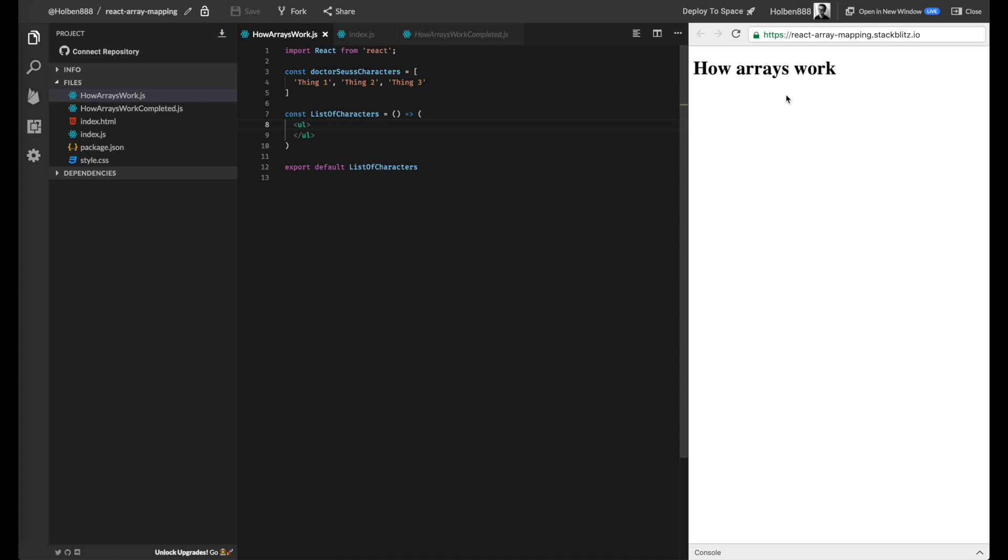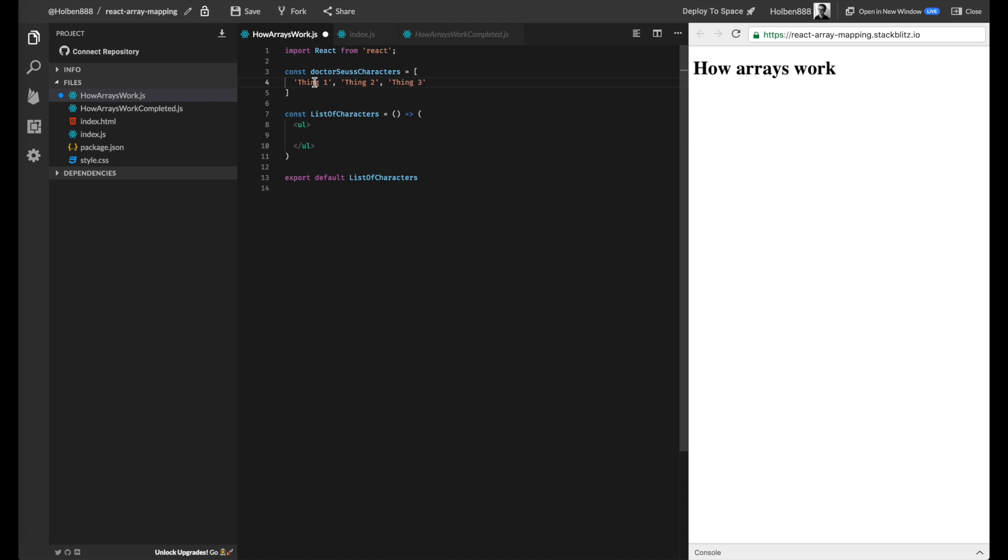And the only component we have on our page is this header here and our list of characters, where we have this container for future list items that's an unordered list or a UL, so we want to create a bulleted list here. And inside of this, what we want to generate is a list of the Dr. Seuss characters that we have up here.